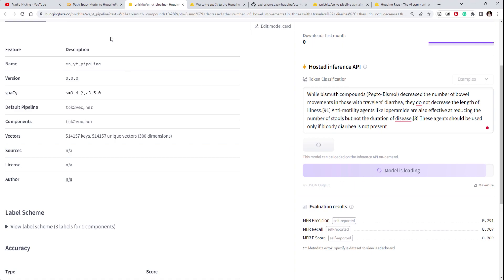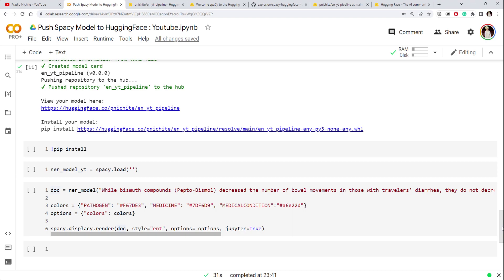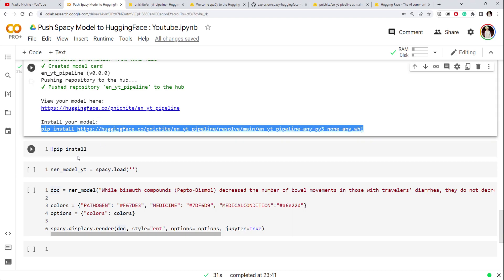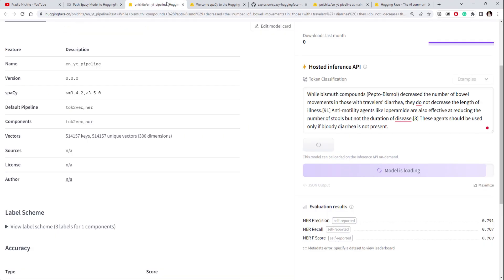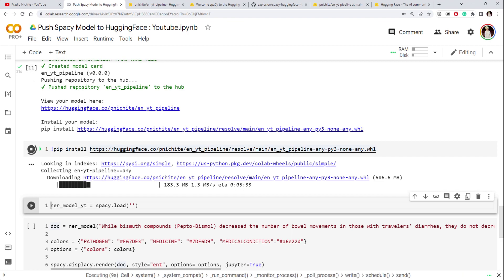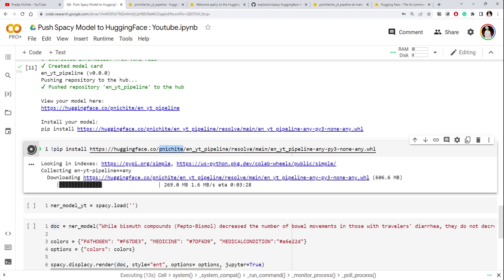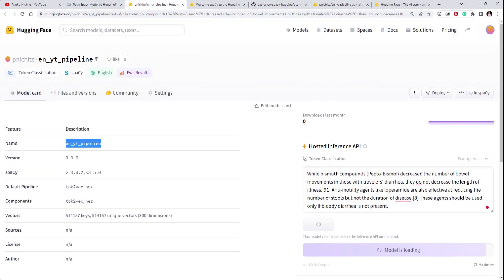While it loads, let's go back to the notebook and do the next step. We have the pip install command, so let's copy it and install our model. Let's run that — it starts installing and downloading the model from Hugging Face Hub. Once downloaded, we can use it just like a locally available model. The model name we'll use to load it is visible here — let's note that name.